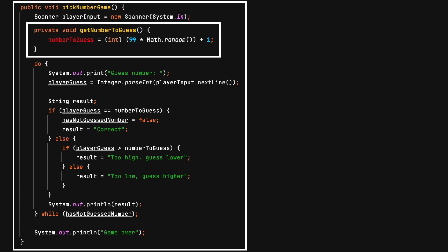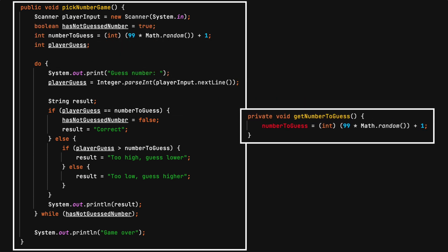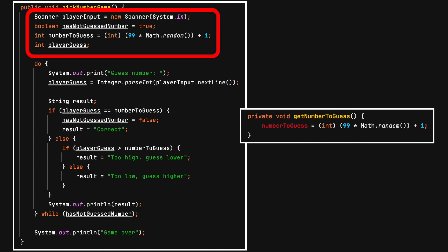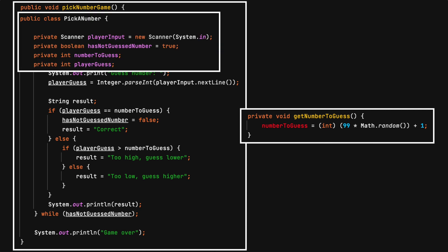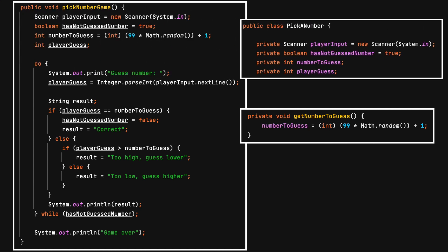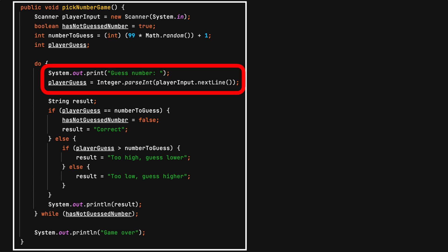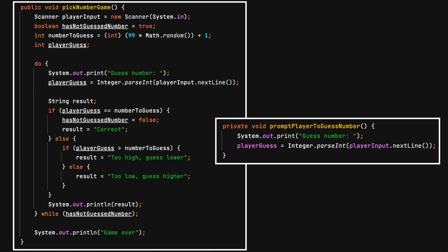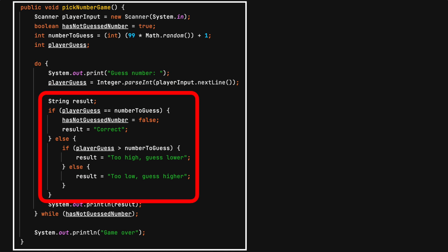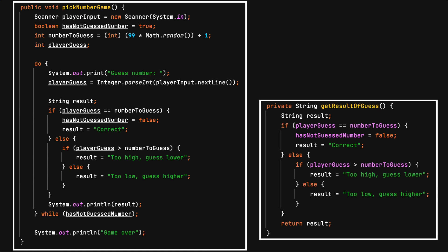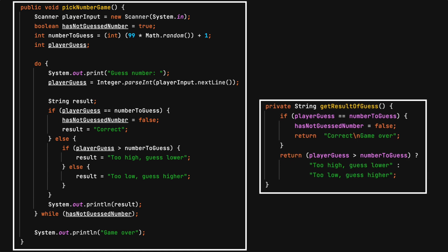Let's start by moving the number to guess into its own getter setter method. It's common to have compiler errors while refactoring the code. Because other future methods will need to know the number-to-guess value, let's make an object-oriented design change and convert all the method variables into private properties of the class. The player guess prompt could be its own getter setter method. It turns out all this code does one thing — it determines the result of the guess. After a little cleanup, this decision point method does one thing.